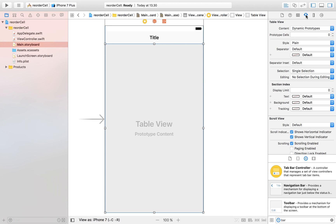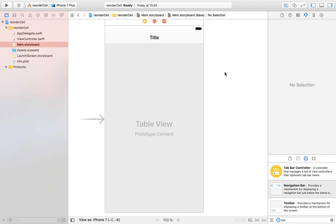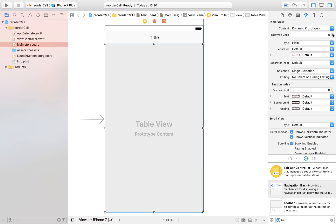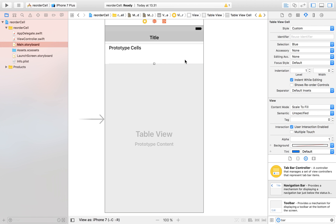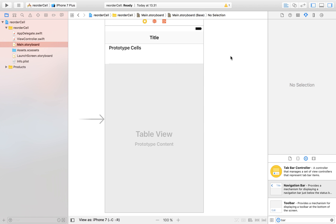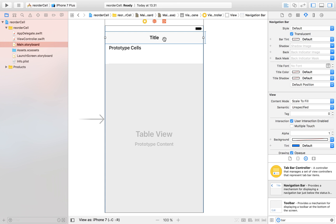Now I want to add one prototype cell to my table view, so I select the table view and add one table view cell. Before continuing, I'll mention that I have a separate video on how to create a table view, so if you aren't completely comfortable with what we're doing here, please refer to that video first — because right now I'm going quickly through it. I create a prototype cell, select it, and give it the reuse identifier 'cell'.